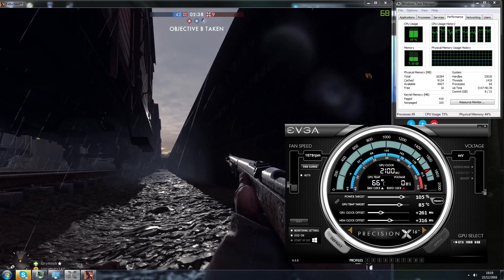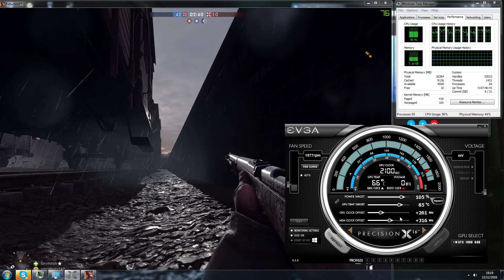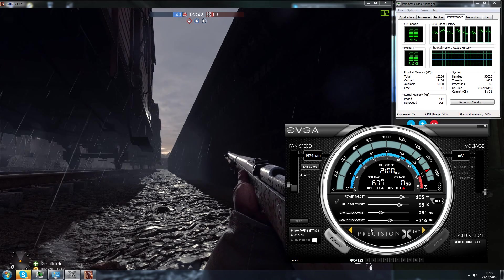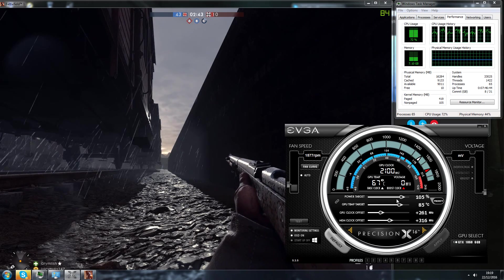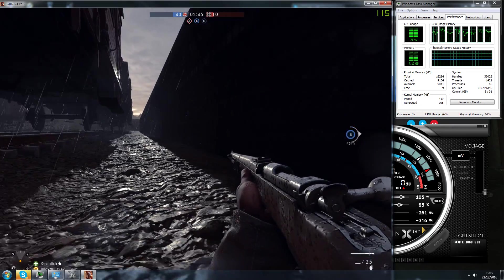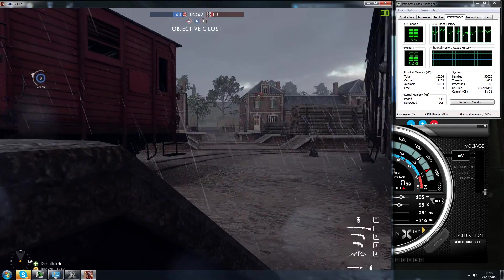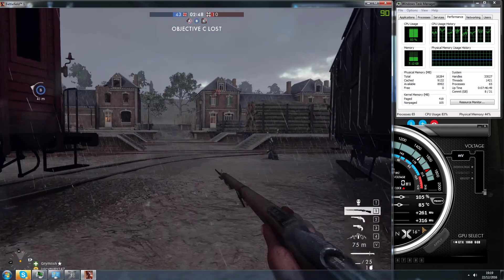261 MHz on memory GPU offset and 316 MHz on memory clock. I'm getting 2,100 in-game power.